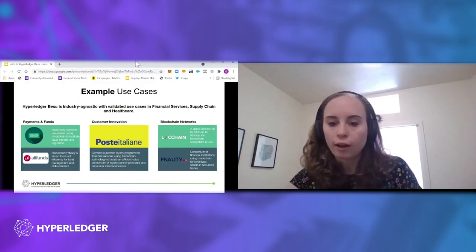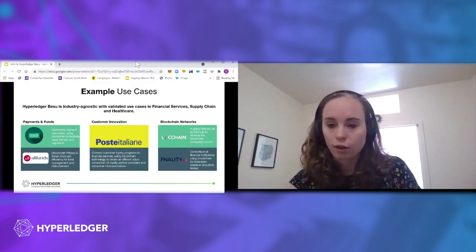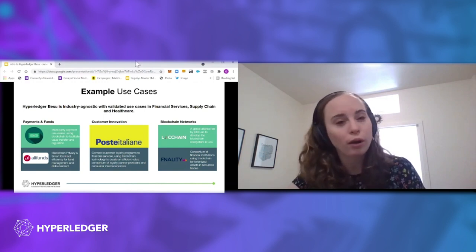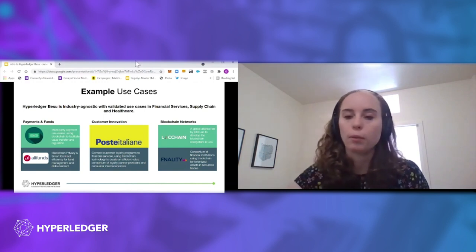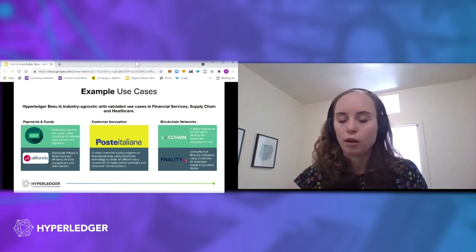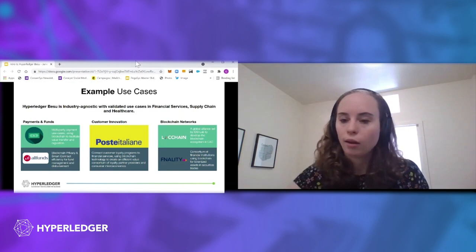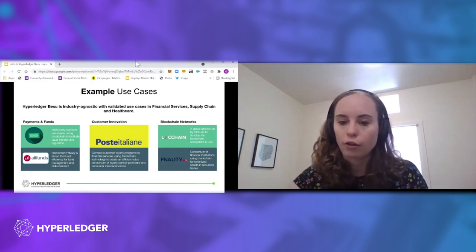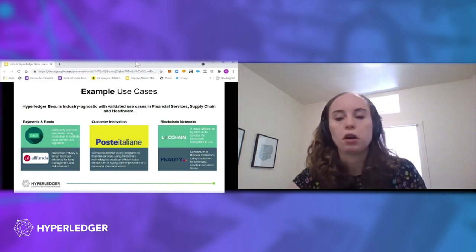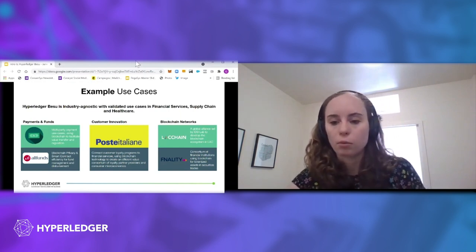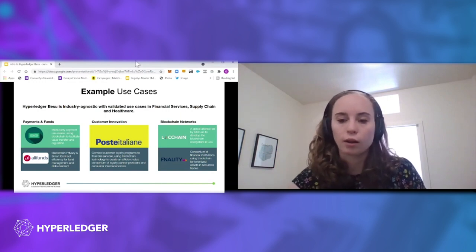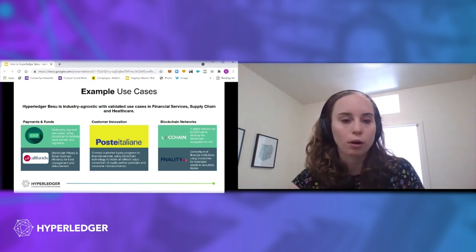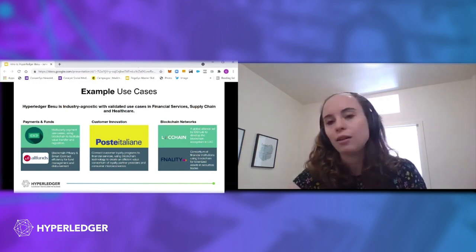Post-Italiane has a customer loyalty program, and they're a large infrastructure company in Italy. And they have a customer loyalty program where they're using blockchain technology to create kind of a consortium loyalty partner program, which is pretty cool.